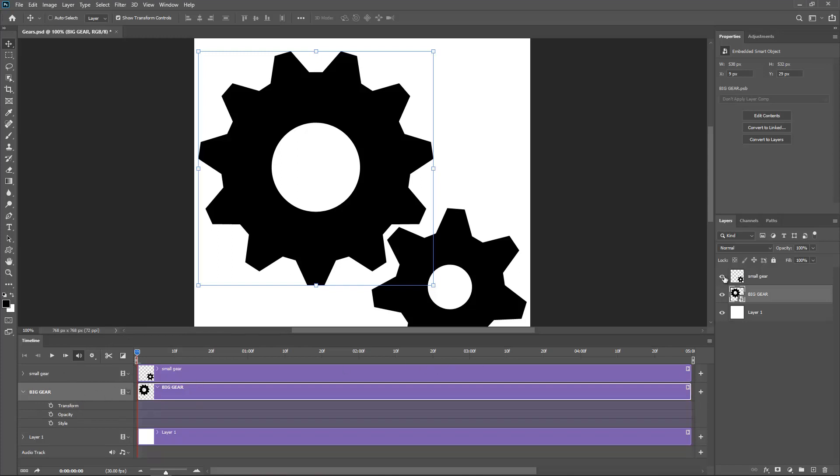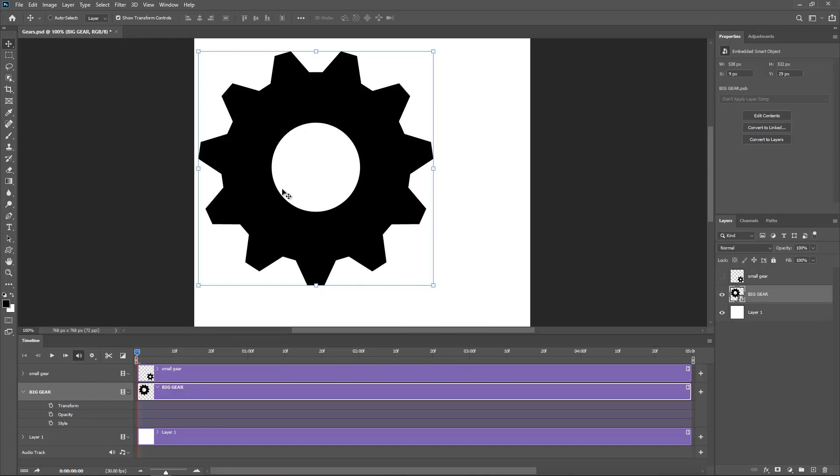So for the time being I'm going to hide the small gear. So we'll just focus on this one here. So I'm going to add a keyframe to transform and we've got five.